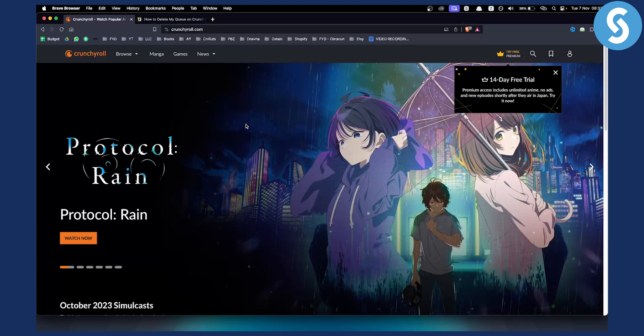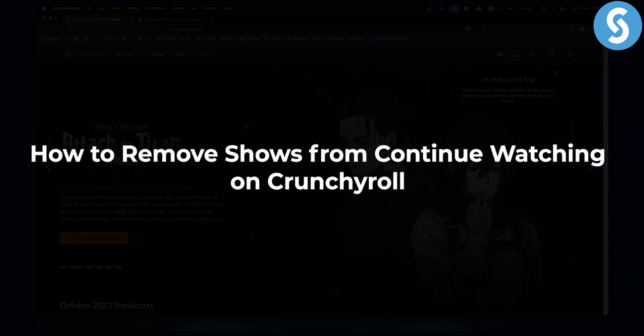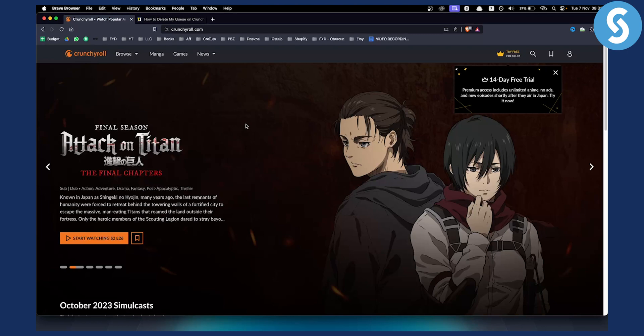Hello everyone, welcome to another Crunchyroll tutorial video. Today I will show you how to remove shows from continue watching on Crunchyroll.